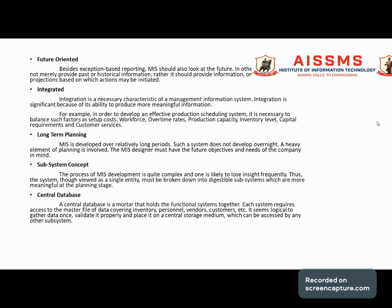The sixth characteristic is integrated. Integration is a necessary characteristic of MIS because it significantly increases its ability to produce more meaningful information for the business. For example, developing an effective production scheduling system requires balancing factors such as workforce, overtime, production capacity, inventory levels, capital requirements, and customer service — hence the integrated characteristic.